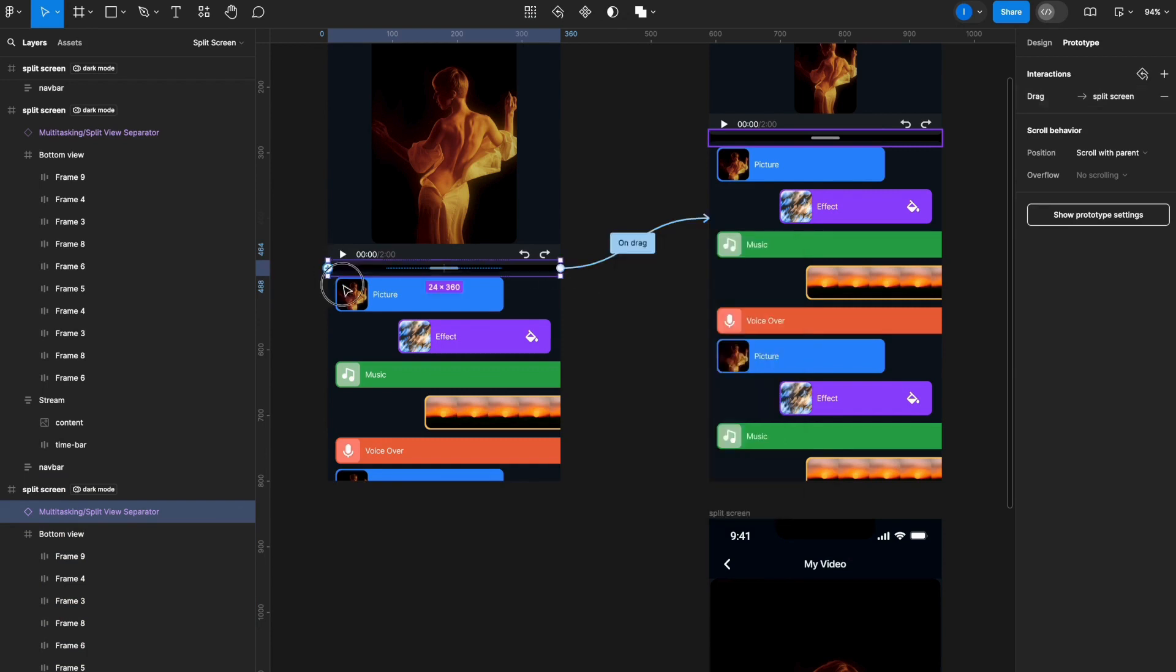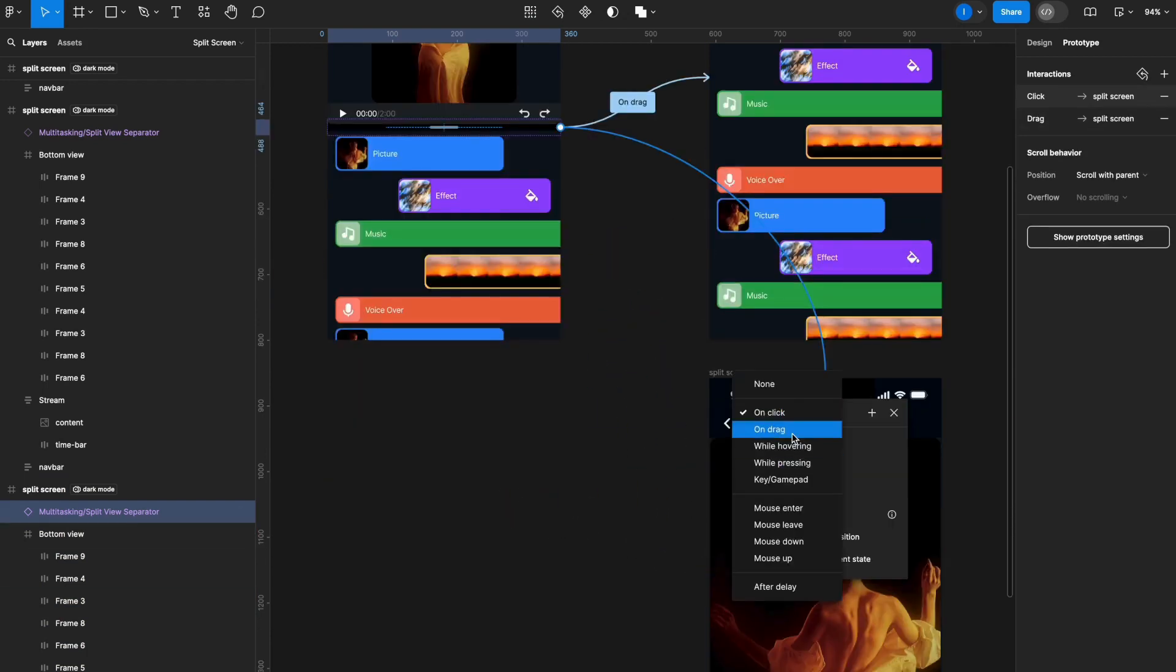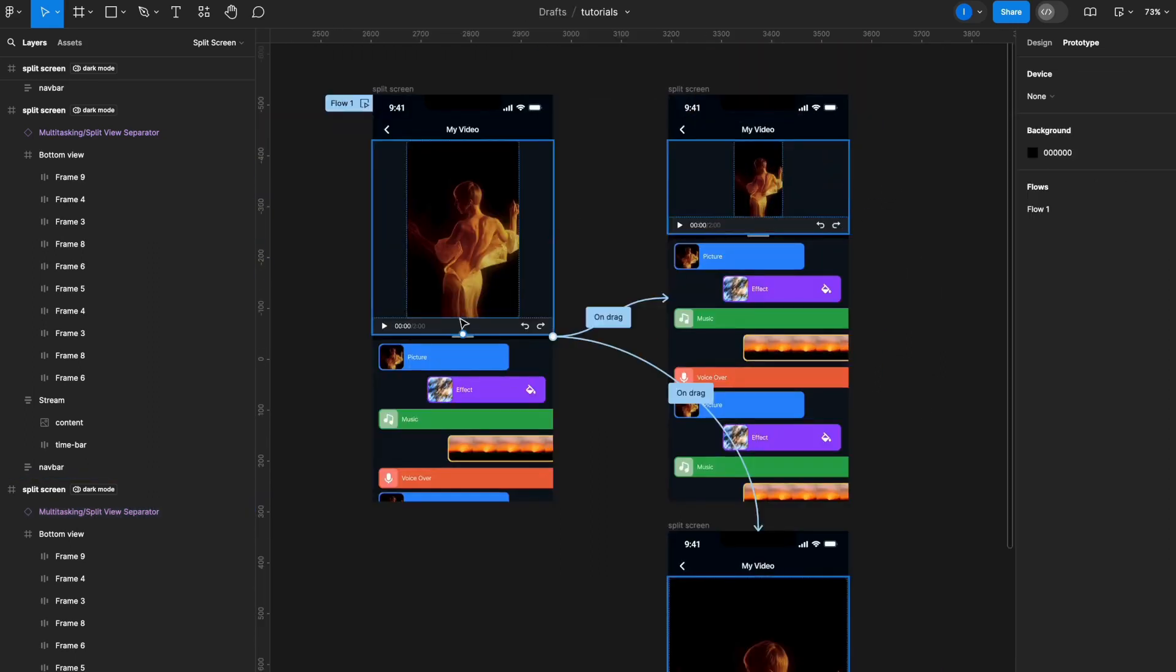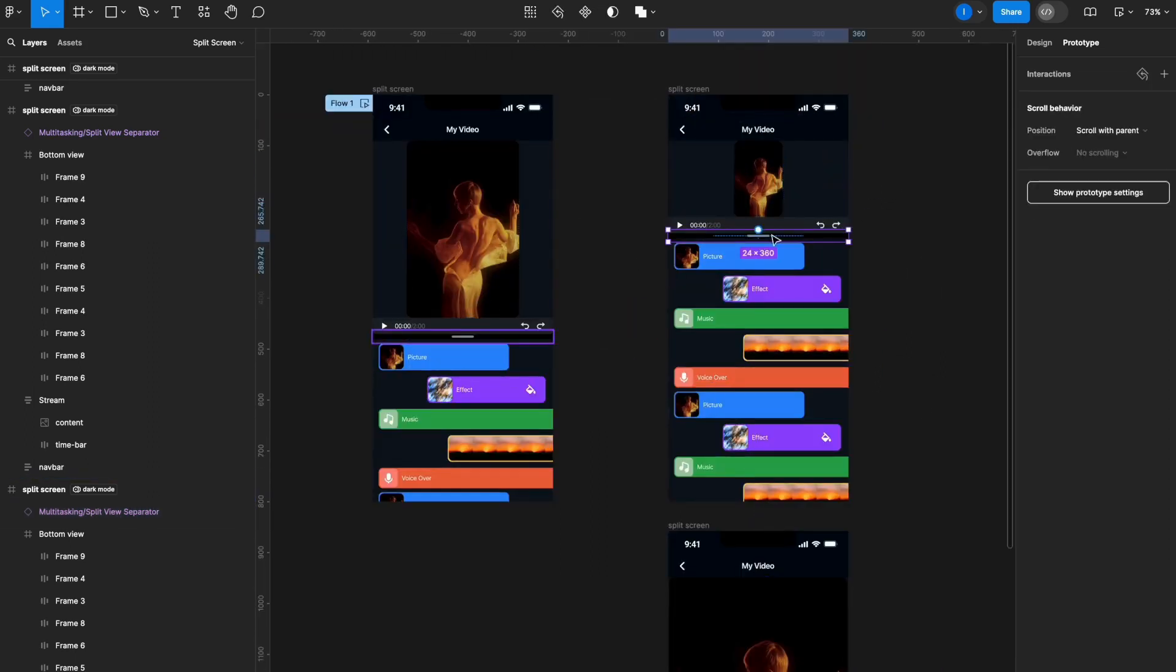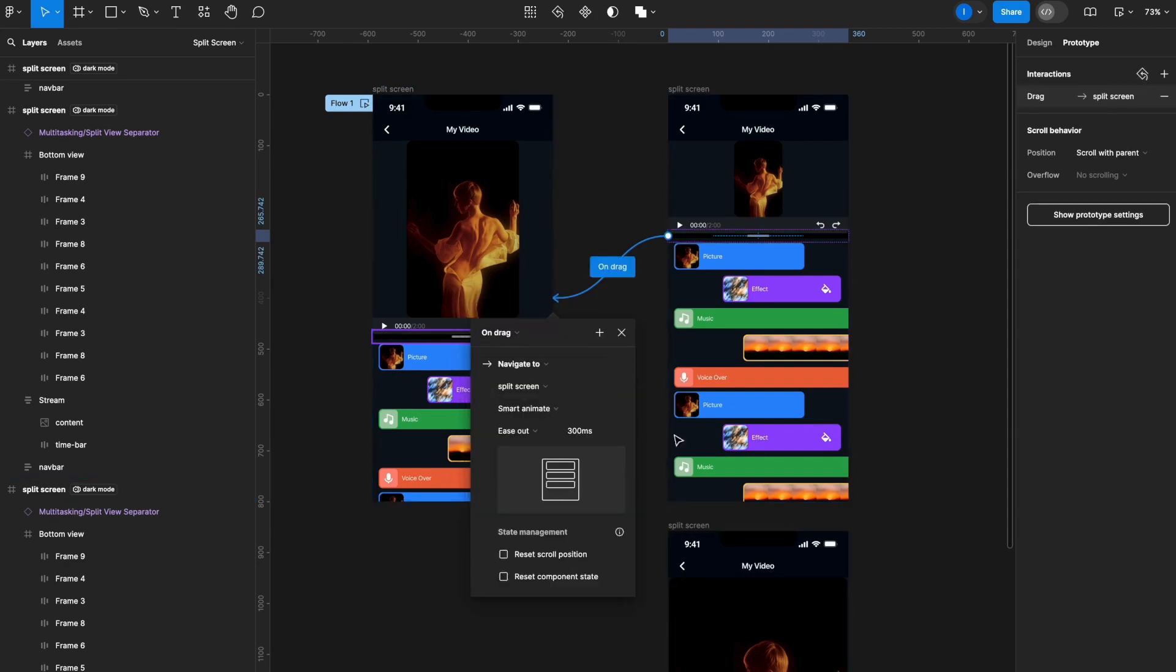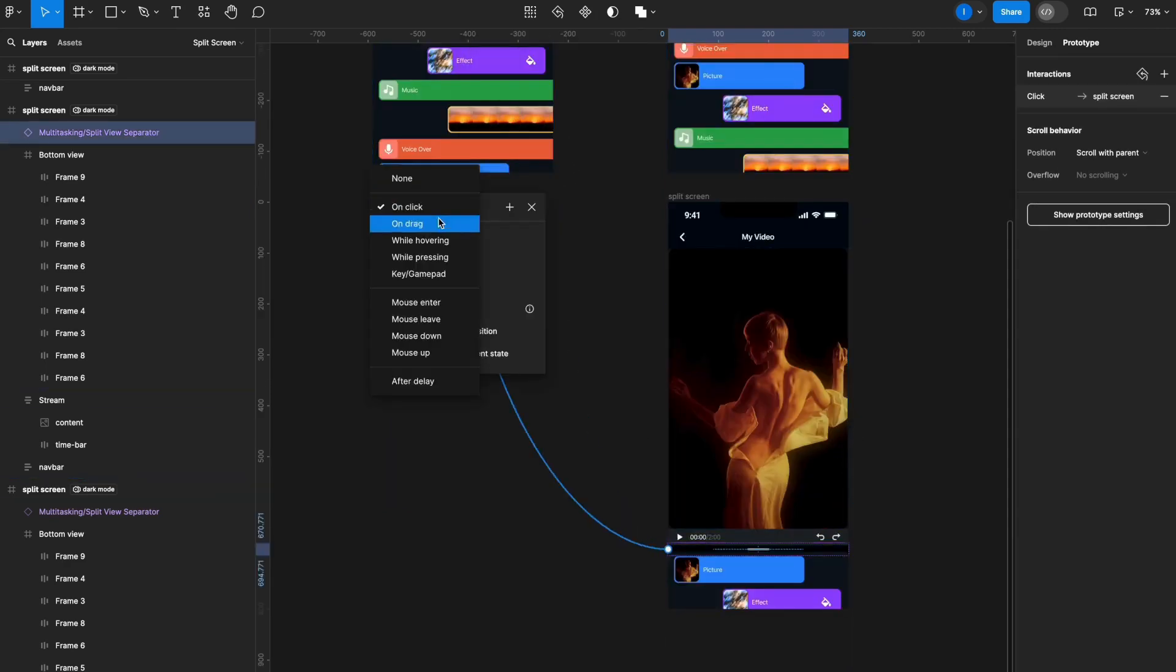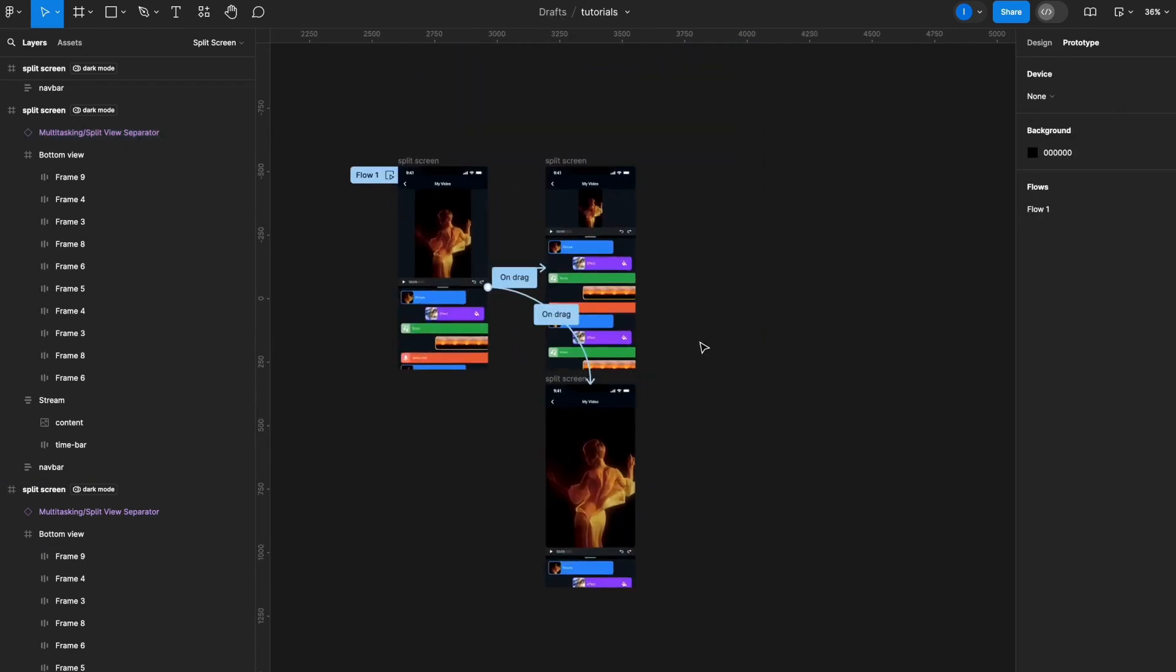I'll do the same thing for the second state here—instead of on click, put on drag. For going back to this default state, I'll select the interactive element, the handler, bring it back with an arrow here, select on drag. Same goes here—on drag. It's already smart animate, so that's okay.